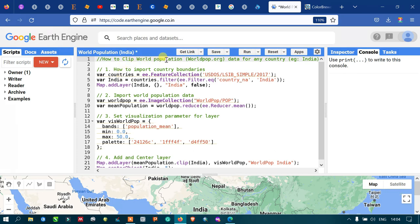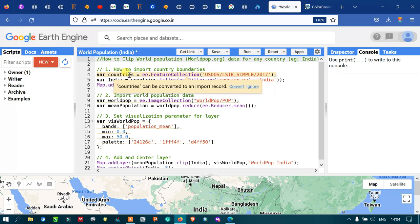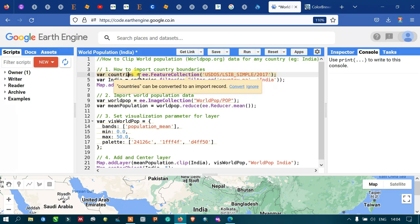To clip the world population data for any country, we first need to import the country boundary layer into Earth Engine. We define a variable called 'countries' equals to ee.FeatureCollection, using the United States Department of State large-scale international boundary polygon simple 2017 dataset.